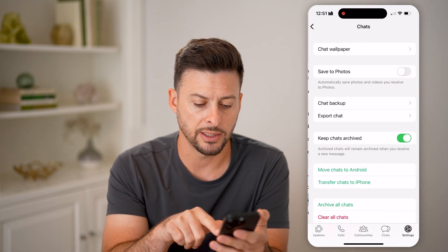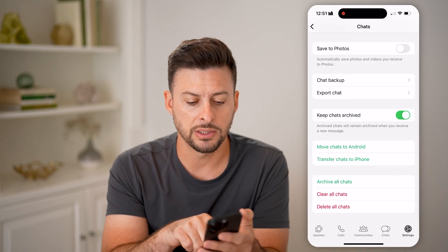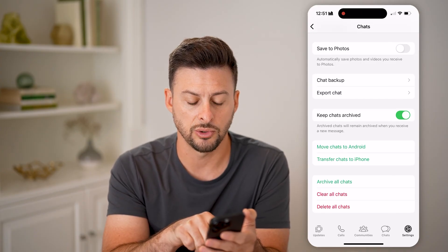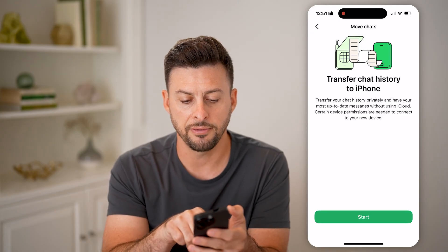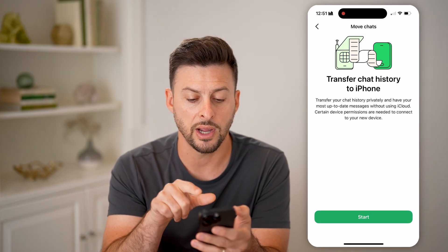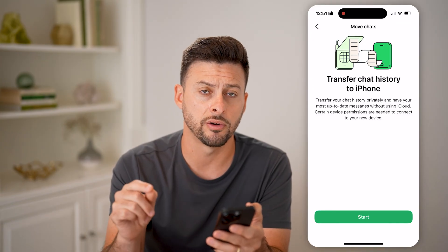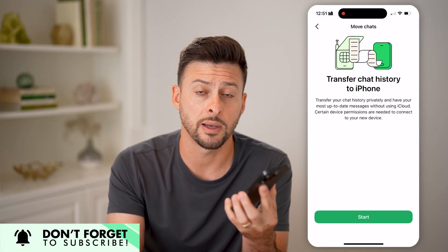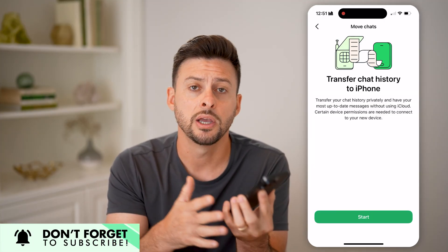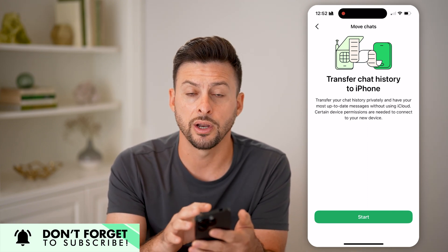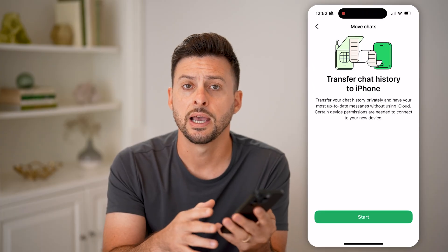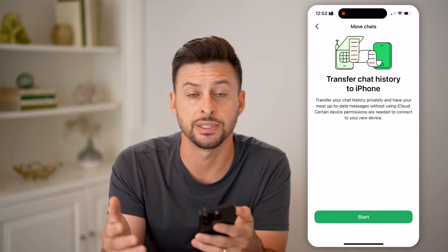Let's go back and tap on Chats. At the very bottom, you can see Move Chats to Android or Transfer Chats to iPhone. For instance, if you hit Transfer Chats to iPhone, you can see that it will transfer everything from this device to another device. Tap on this to make sure no one else has transferred all of your WhatsApp chats on your iPhone or Android to a different phone, whether it is an iPhone or an Android. You'll want to check here to see if any of those chats have been moved and another device is able to see them.